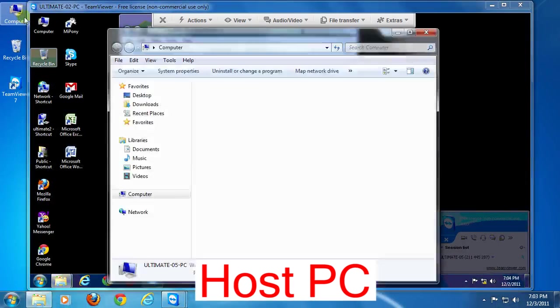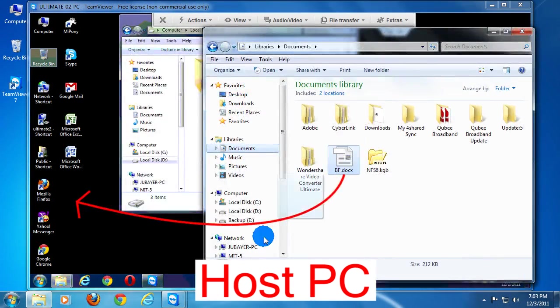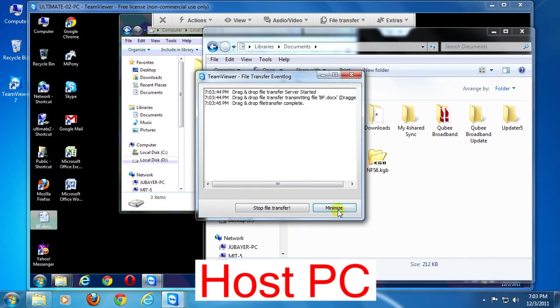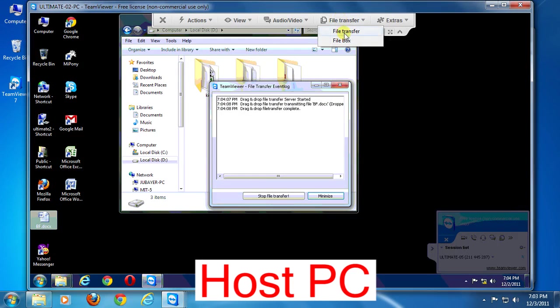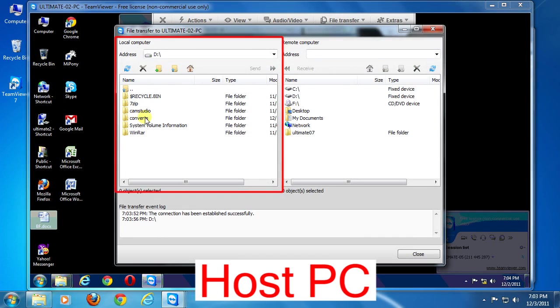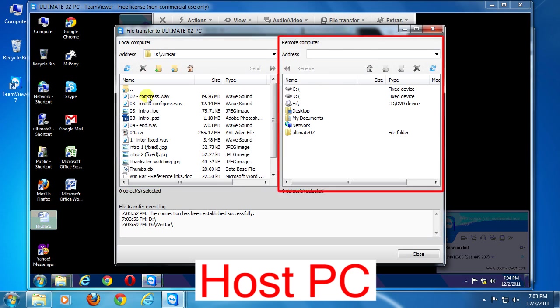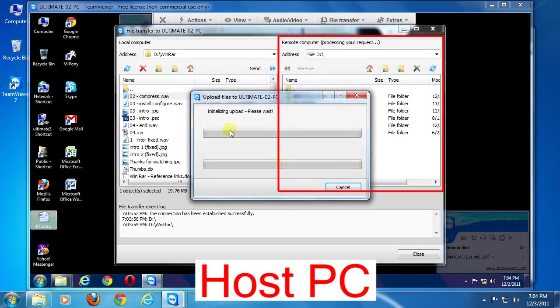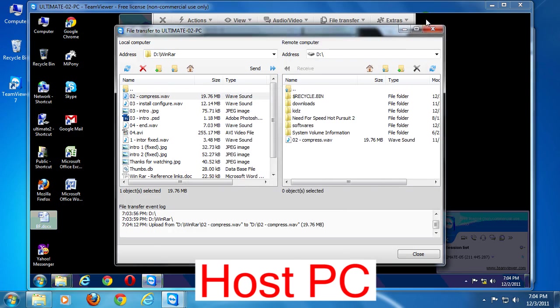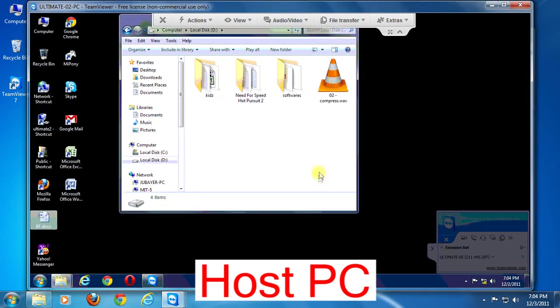For file transfer, you can simply drag and drop files like this. Or you can do it through its file manager. Click file transfer menu and click file transfer again. You can browse files from here. On the left side shows local computer, that is your computer, and on the right side shows remote computer. Just browse your files or folders and drag and drop from one side to another side. A status dialog will be displayed in both client and local computer.